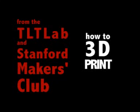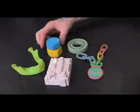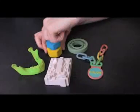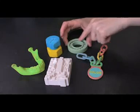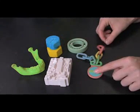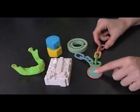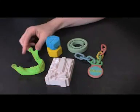Welcome to a production of the TLT Lab and the Stanford Makers Club, How to 3D Print. Once you master 3D printing, you can make anything from ball-bearing sleeves to 3D printouts of x-ray films.